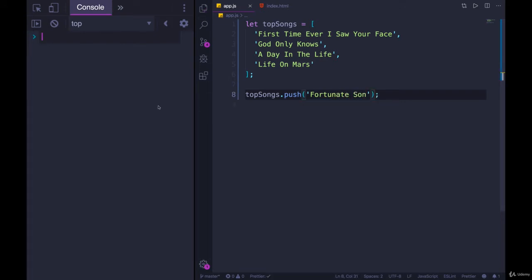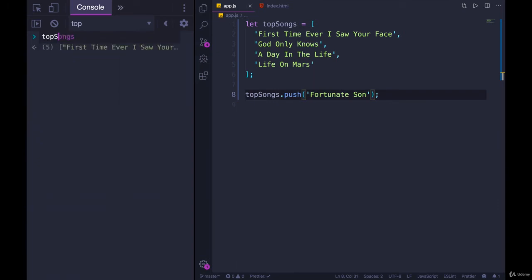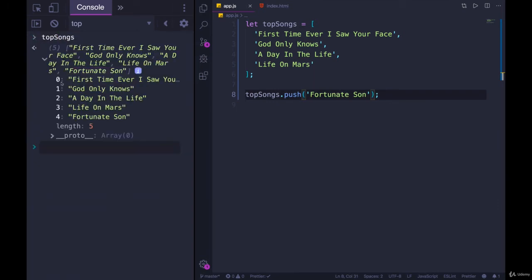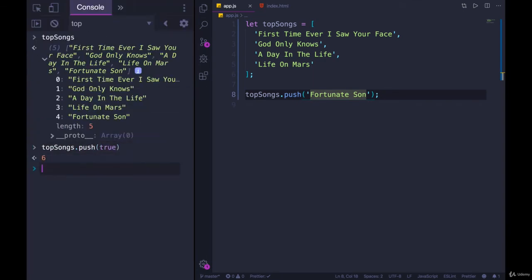So top songs dot push and let's go with fortunate son. Refresh the page. And we now have top songs where fortunate son is at the end. We now have five items. We had four before. Now we have five. If we pushed again, top songs dot push. This time I'll just push true. It doesn't make sense, but I'll do it. Notice what it's returning to me.